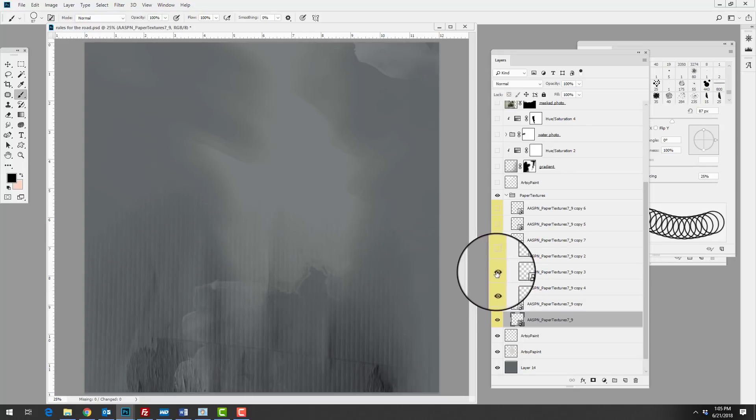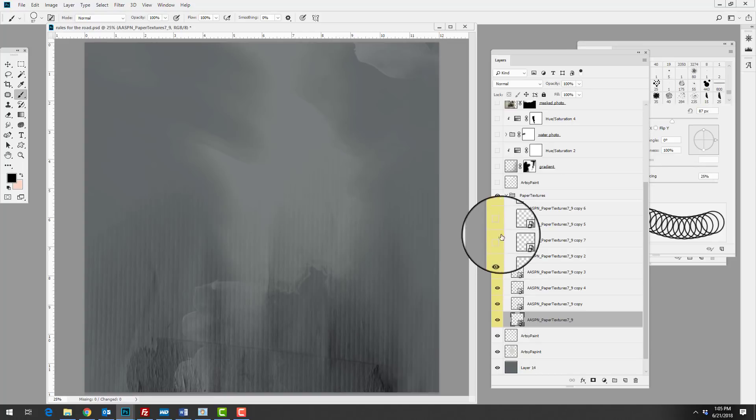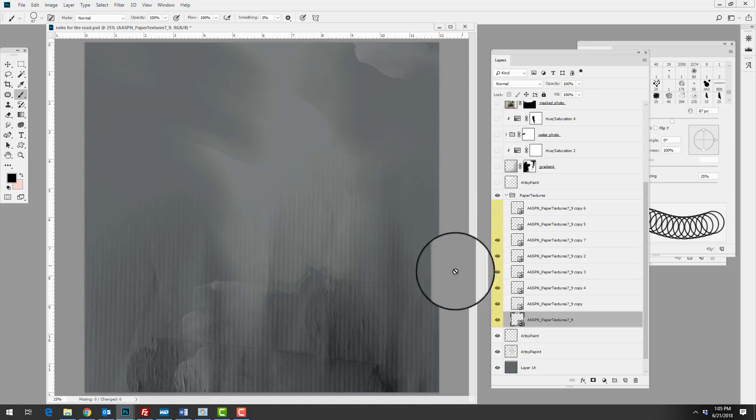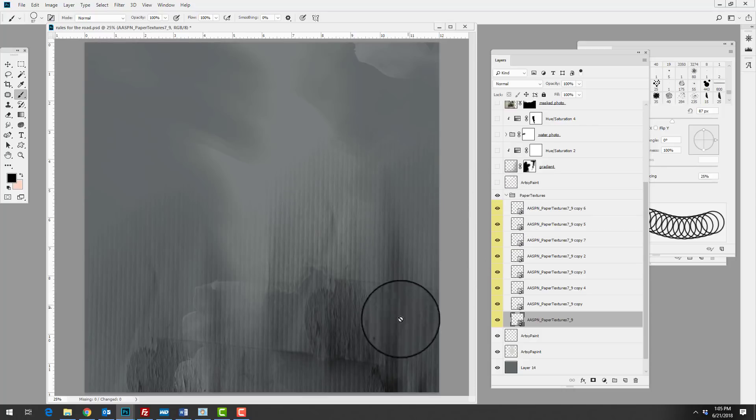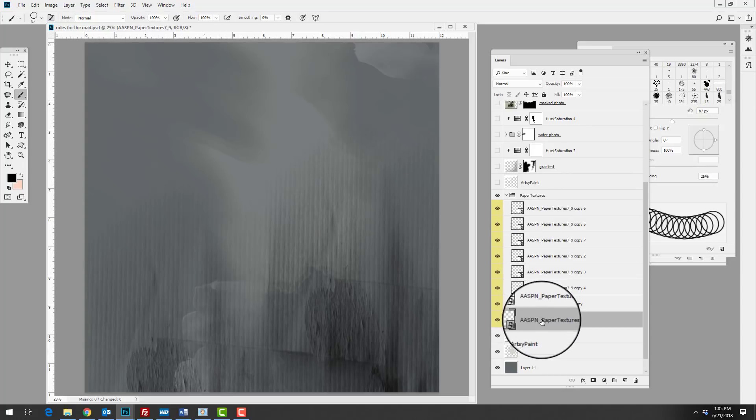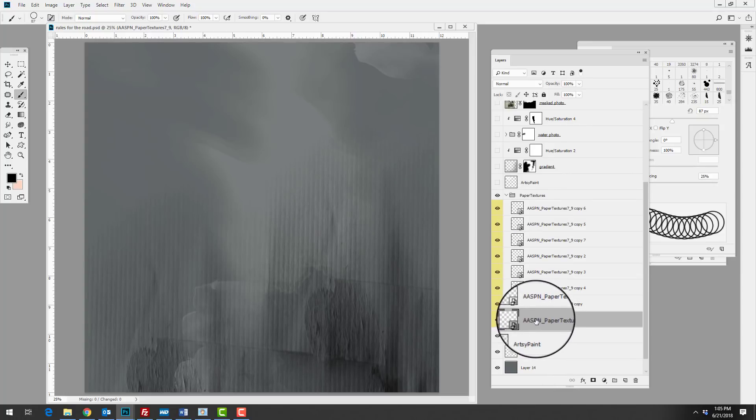She continues with this process building up, and you can see now she's building up on this left side with the different paper textures. So it goes on, there's lots of different layers here in order to add intensity.